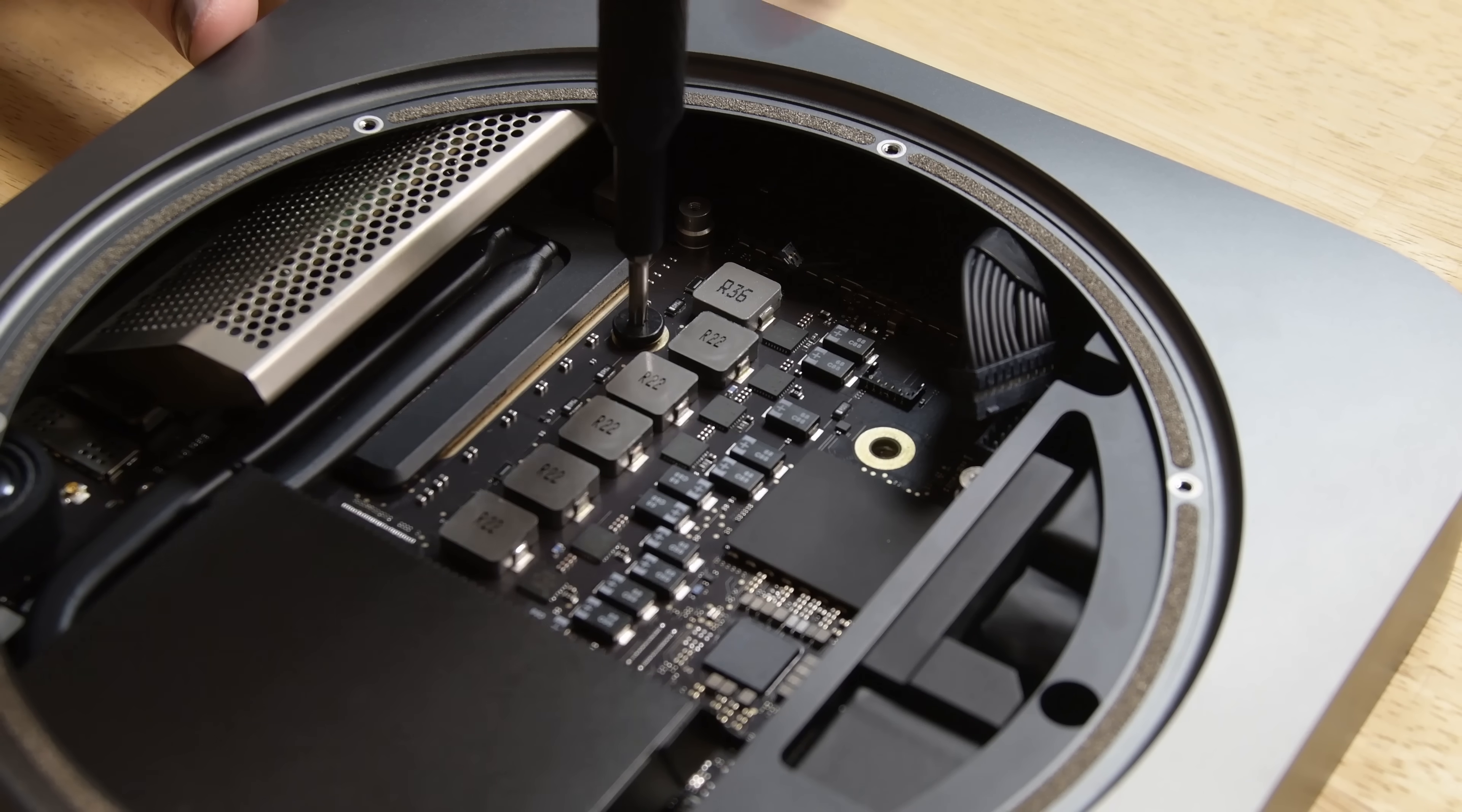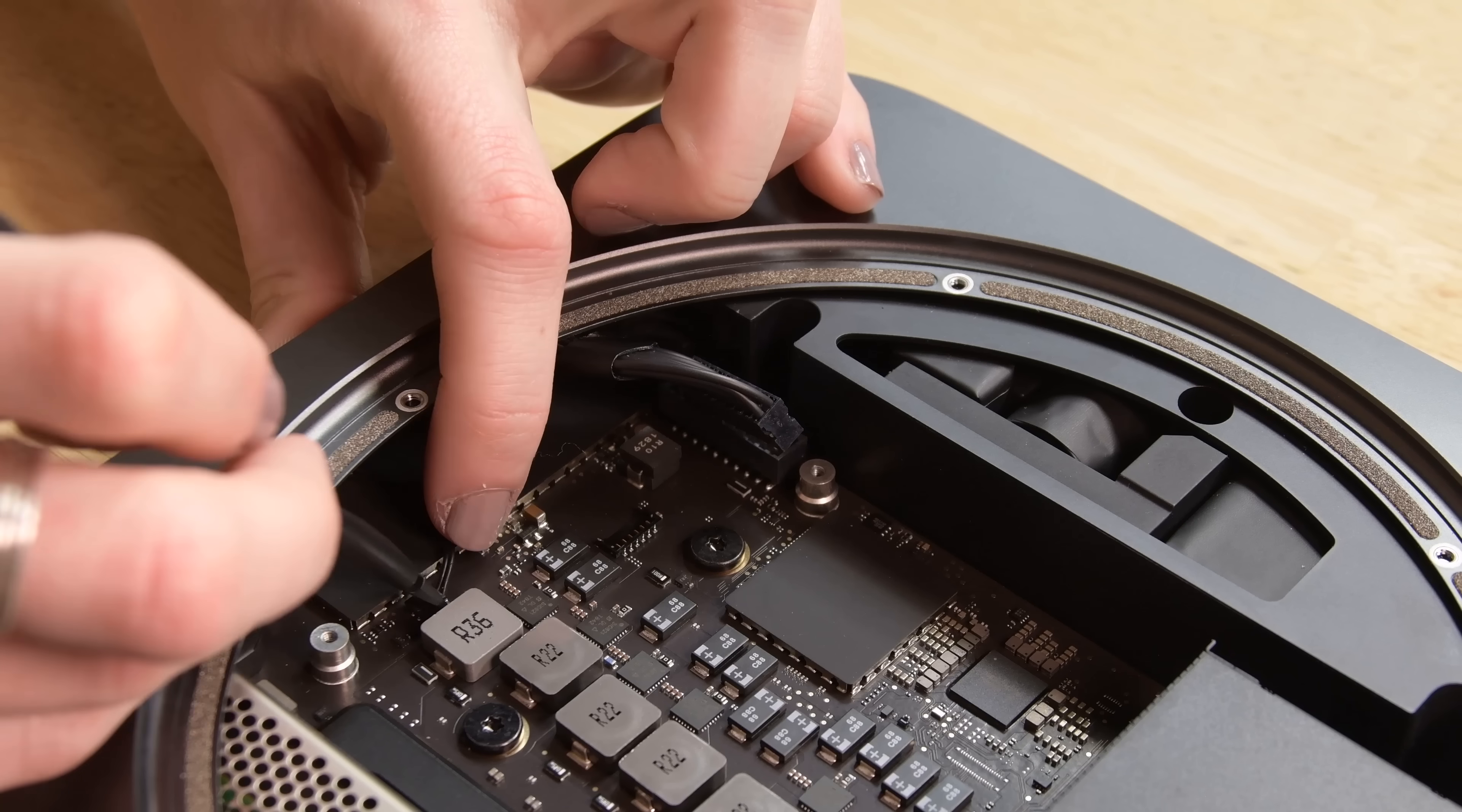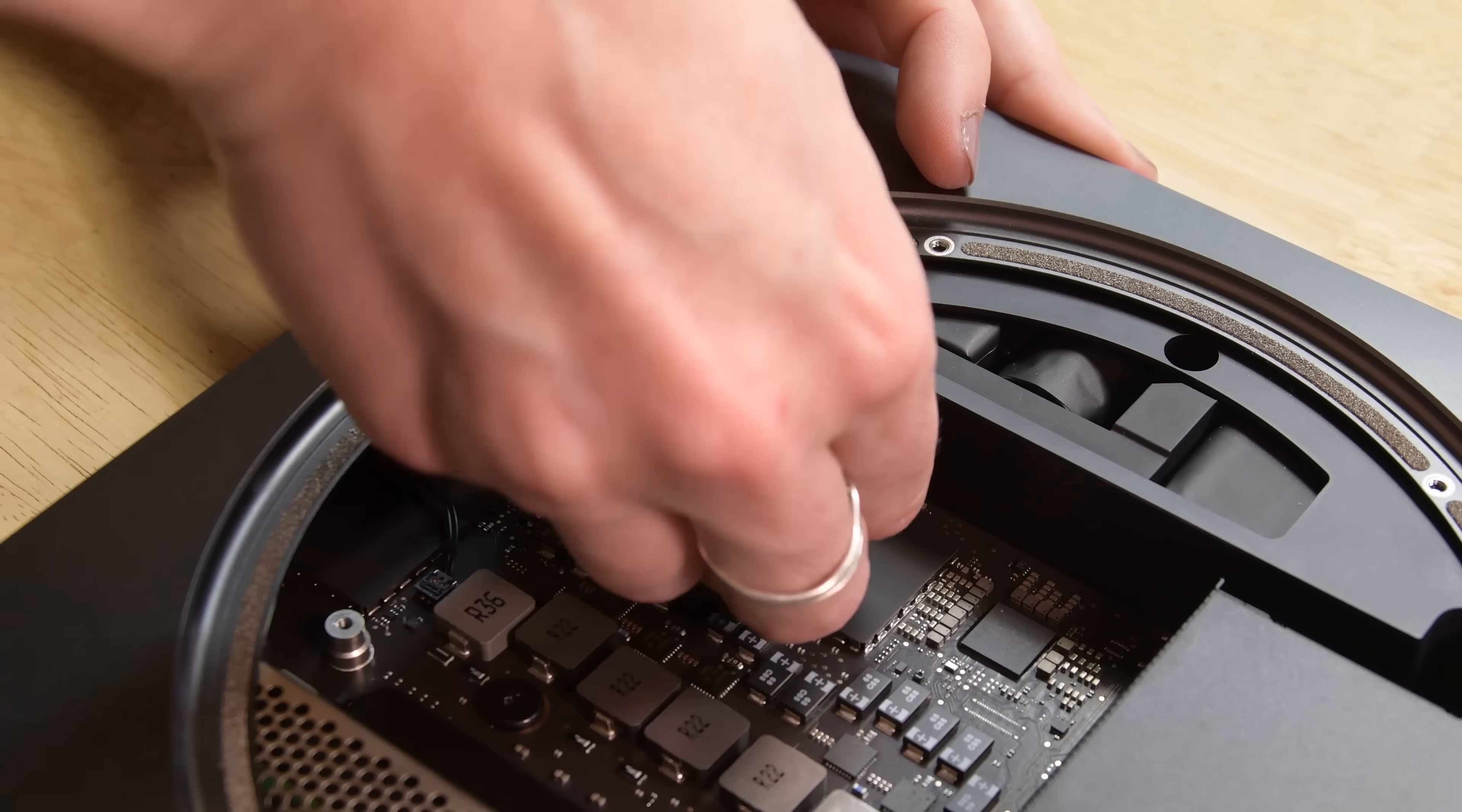With the logic board in place screw back in the two T10 Torx screws that secured the logic board to the frame. Now you can reconnect the LED indicator light cable and the power cable.